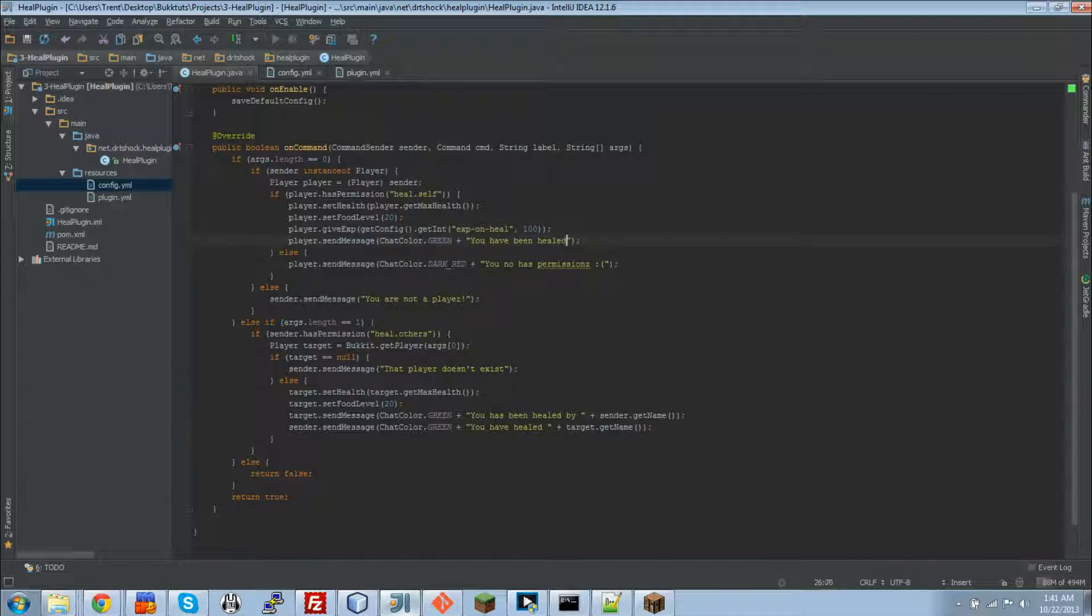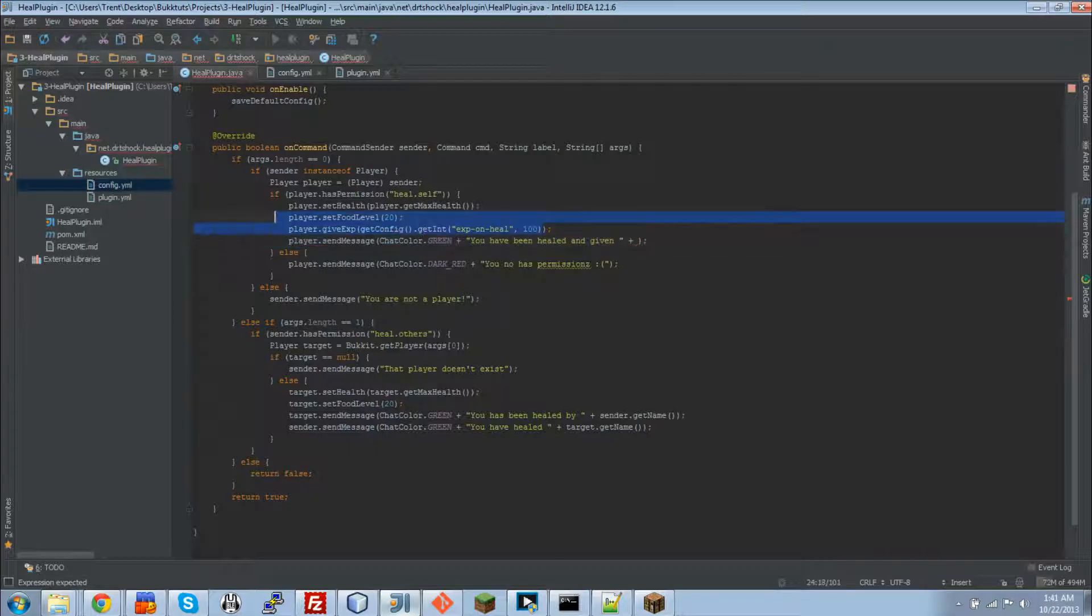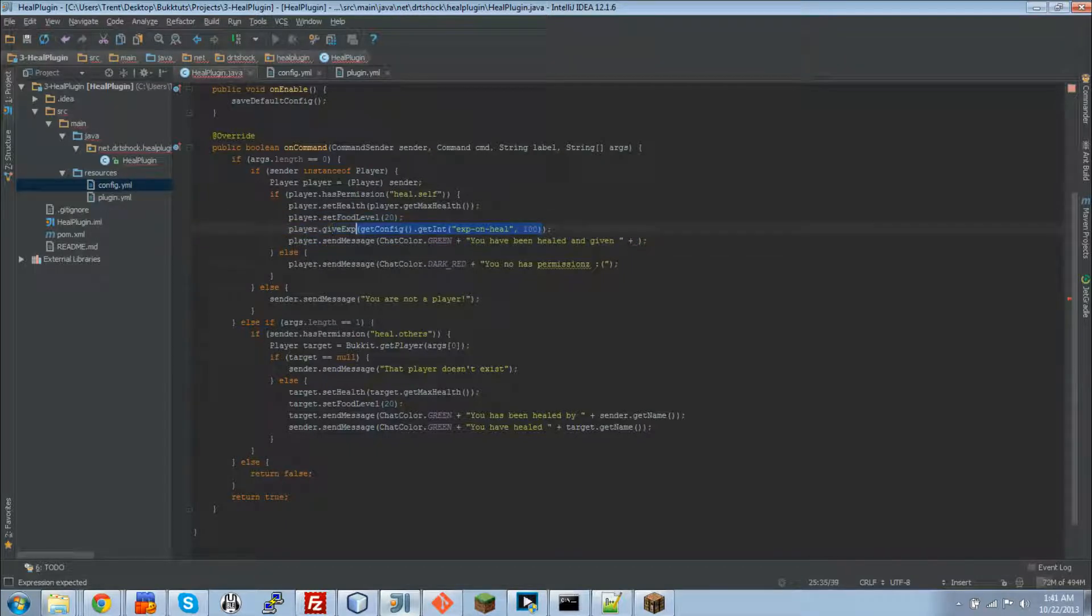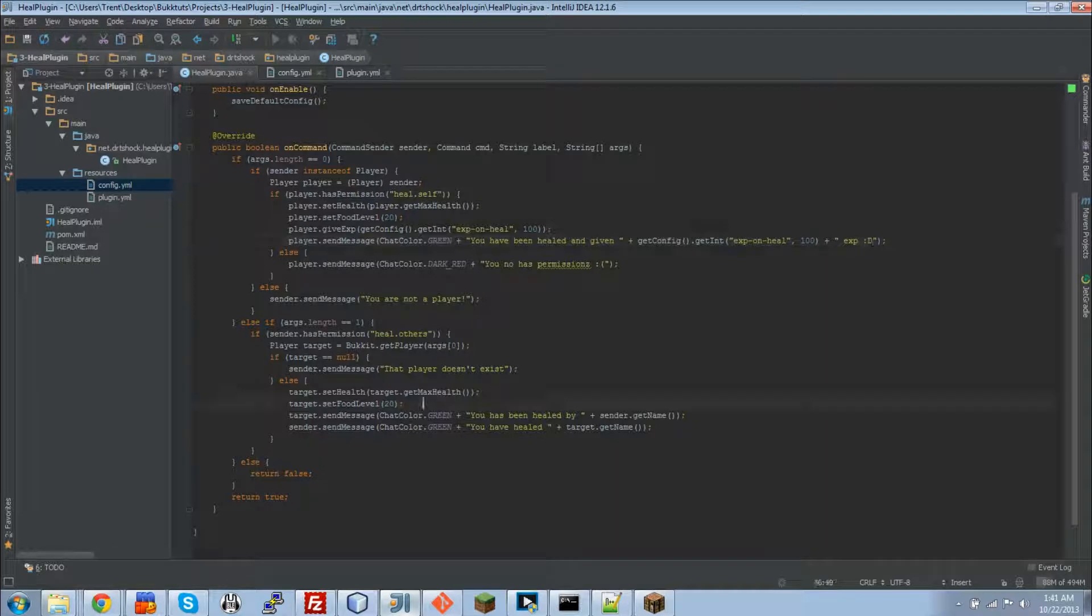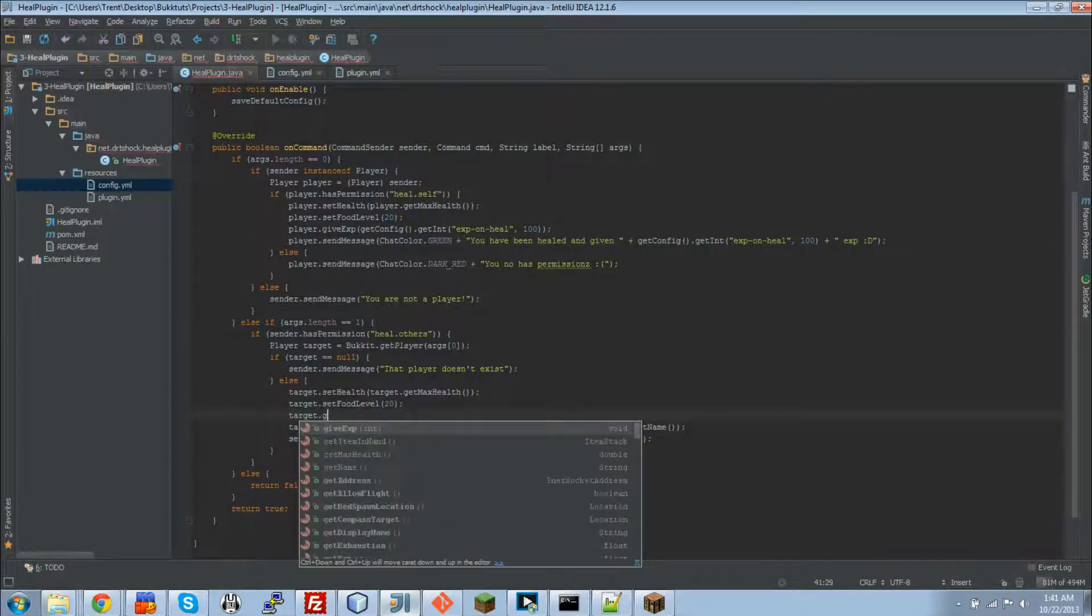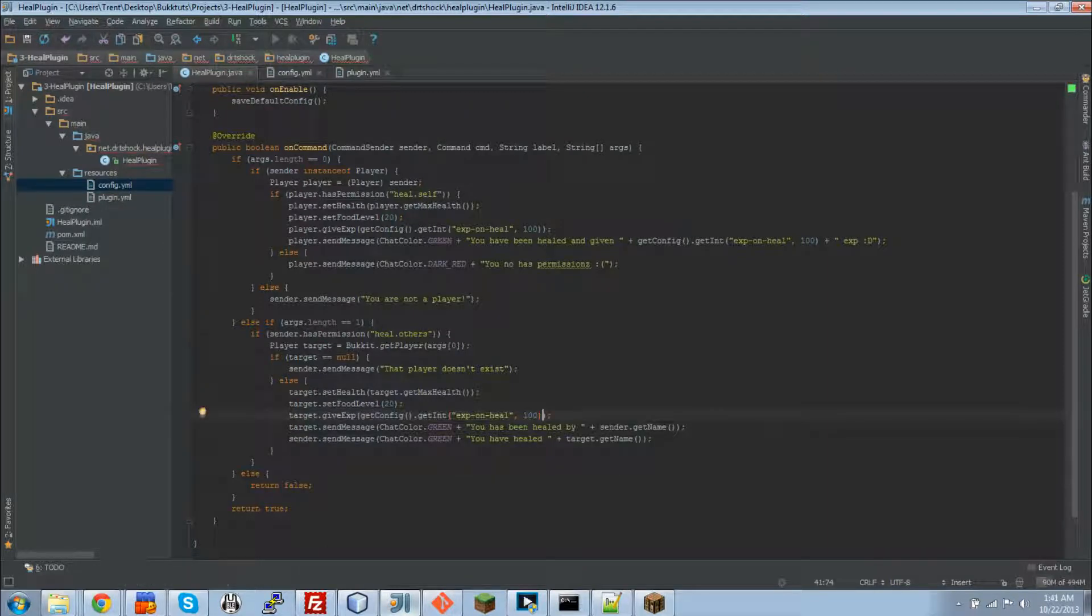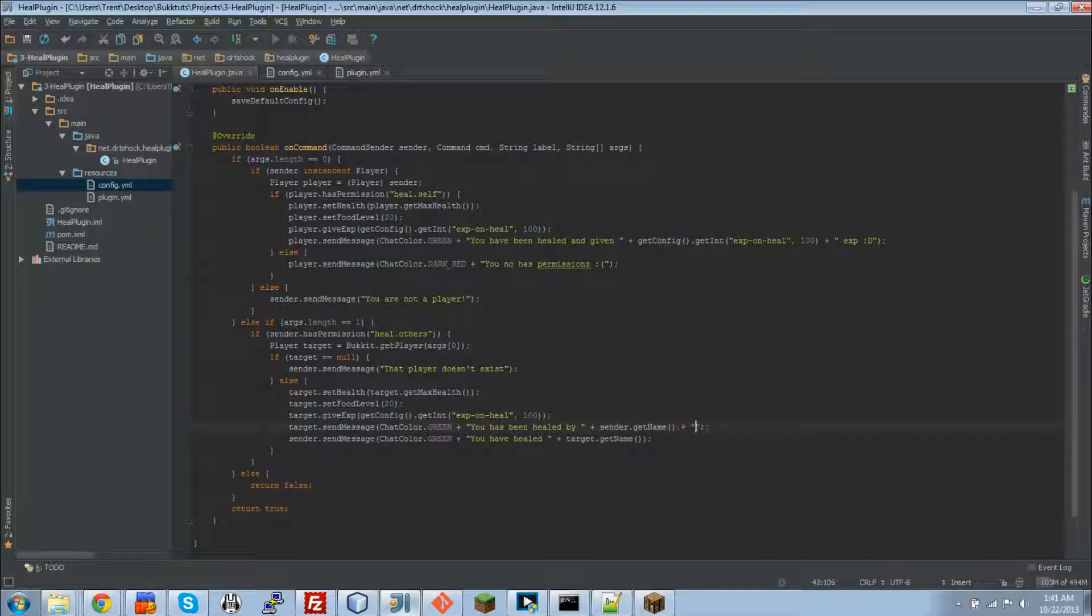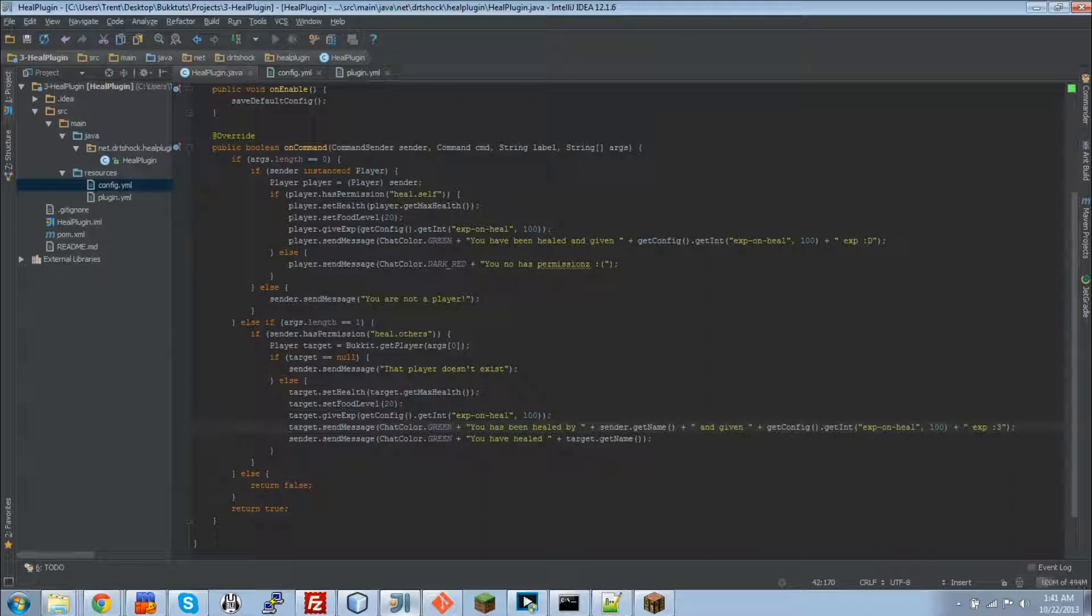Now we're going to add a little message here saying that you have been healed and given, let me just copy this line right here just because we're going to be using it, or this little method. exp. Alright, so that will tell them right there that they've been given that much exp. Now we're going to do target, because we have to do it down here too, give exp. Man, IntelliJ is smart. and then you have been healed by and given. Alright, there we go.